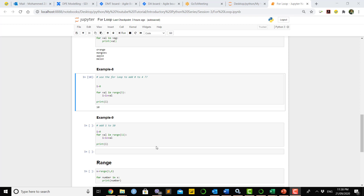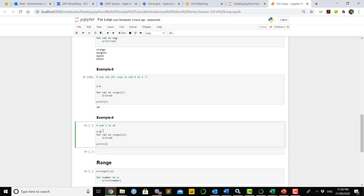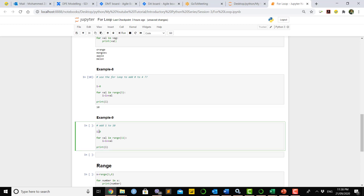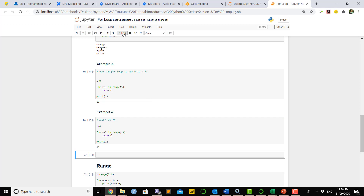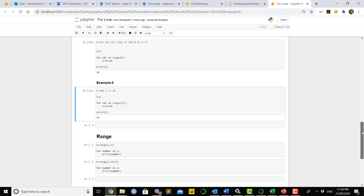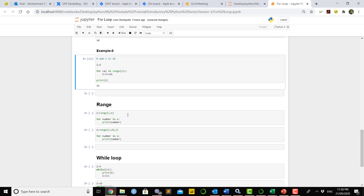Similarly, in Example 9 we add numbers from 1 to 10. We define a variable with initial value 0, and since we want to add from 1 to 10, we define the range as 11 so the loop finishes at 10. Running this code gives output 55, which is the sum from 1 to 10.